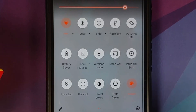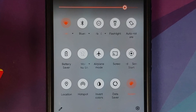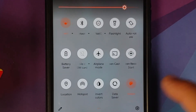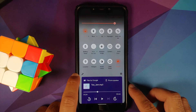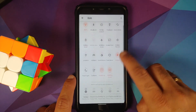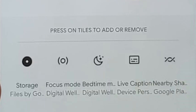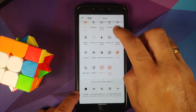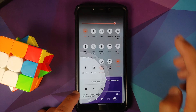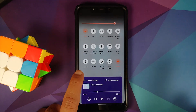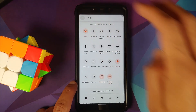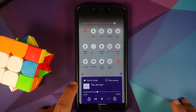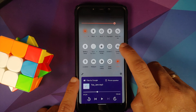Going back to the quick settings panel, here are the different tiles available. You can tap on the edit icon to add more tiles. The bottom row tiles can be added, and tapping the three-dot menu on the top right gives you the option to reset — and look at that animation, isn't that smooth!